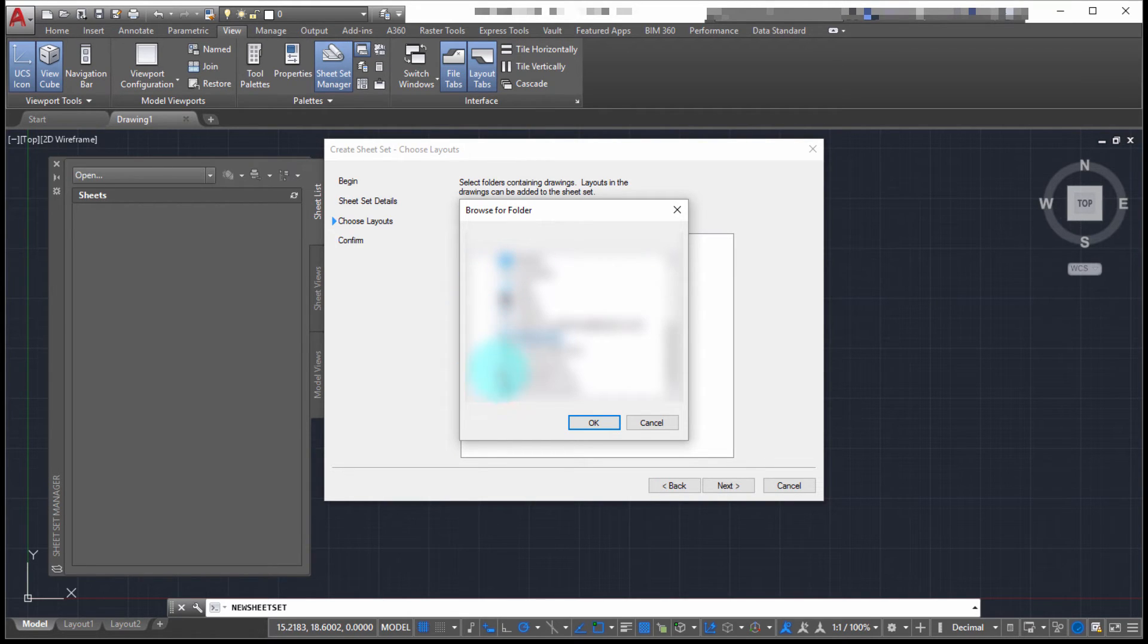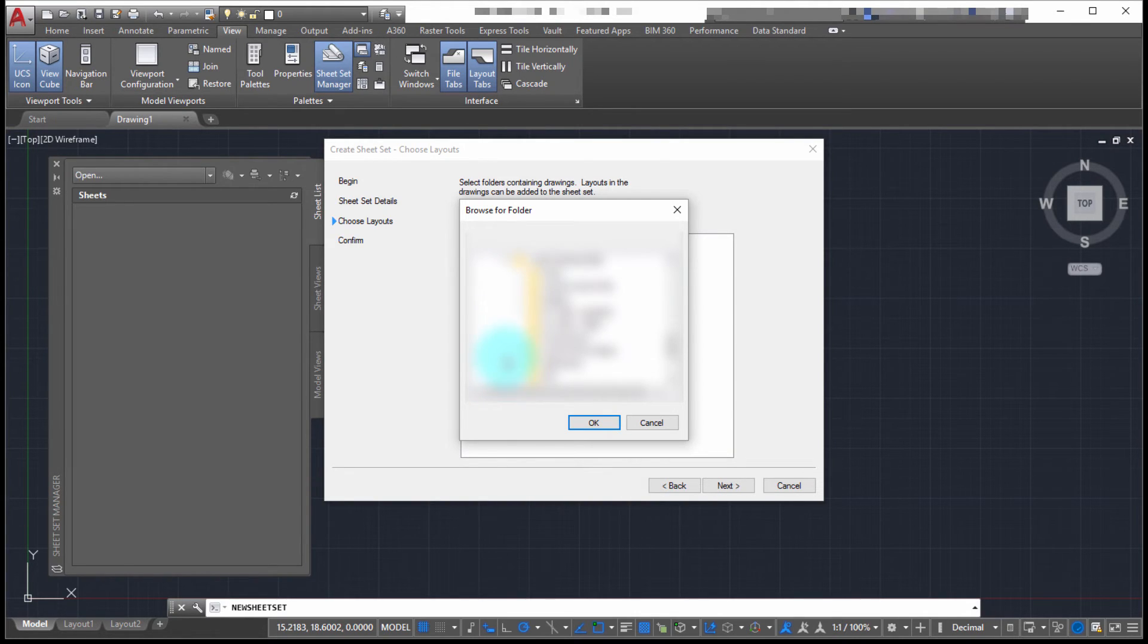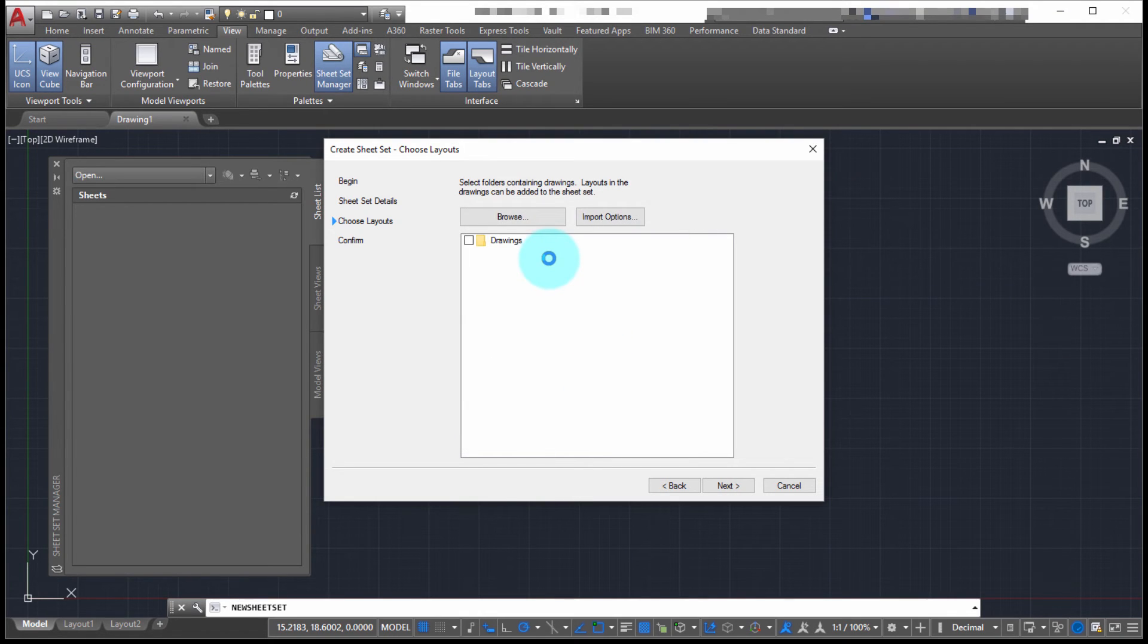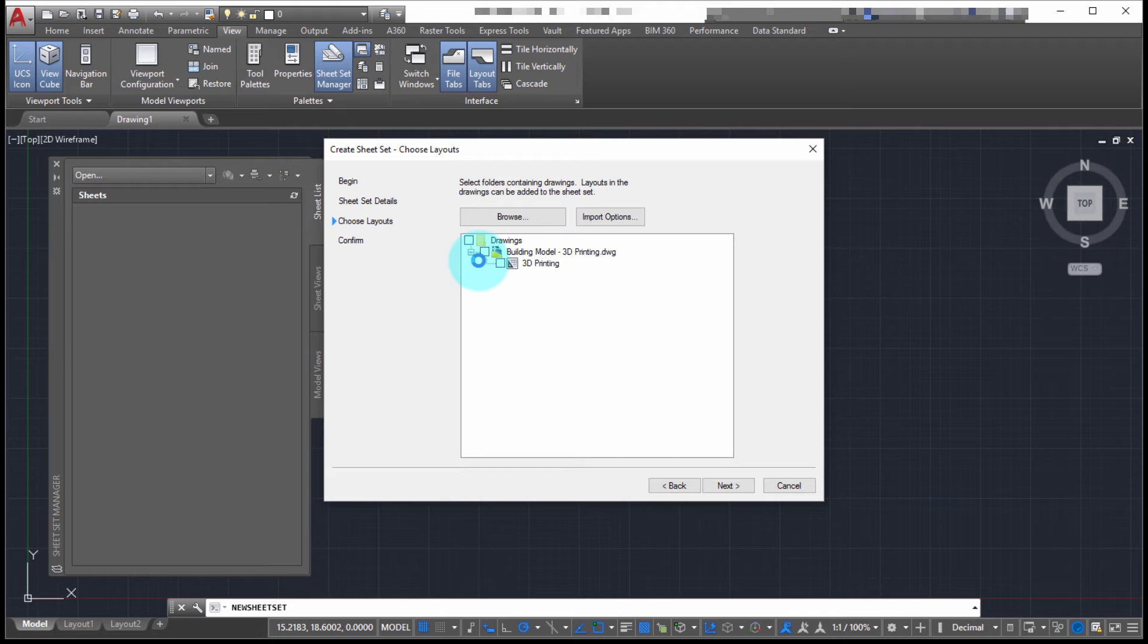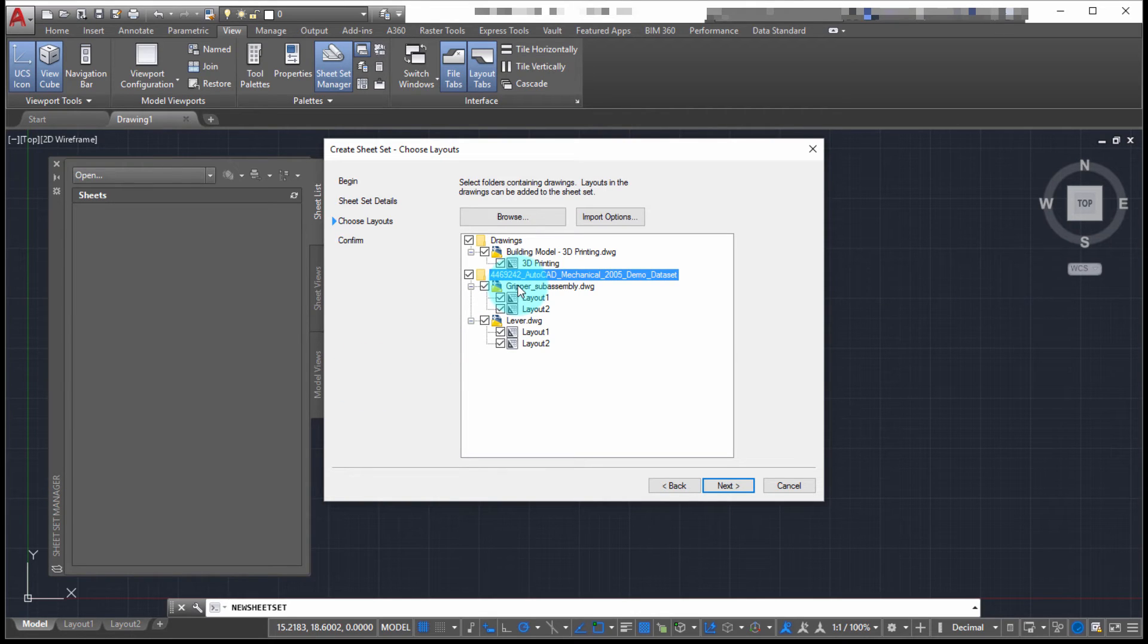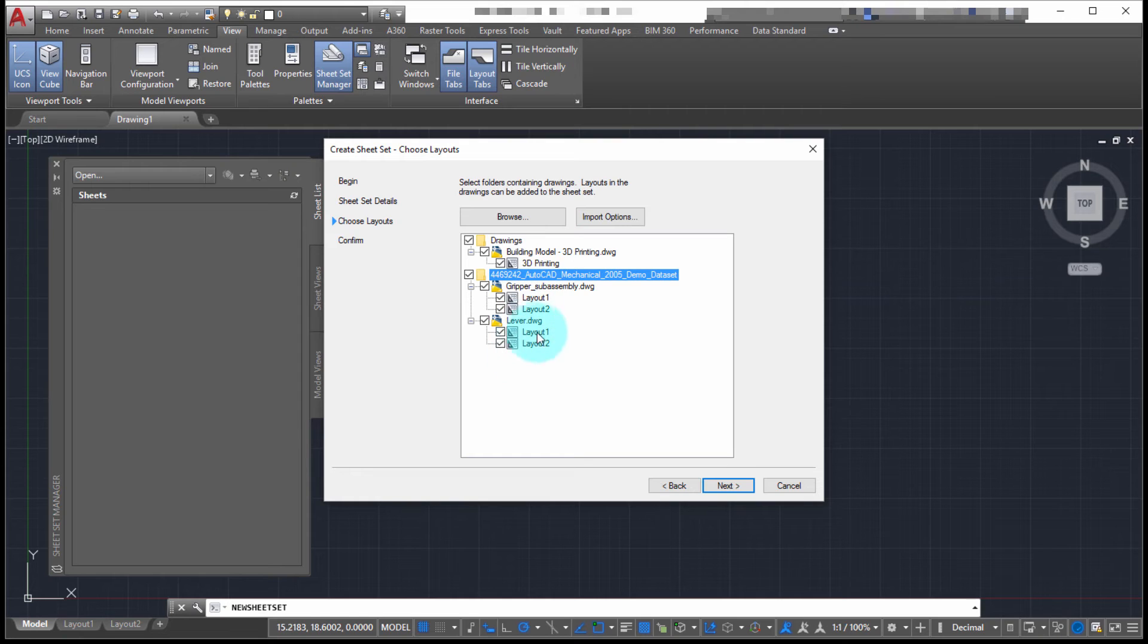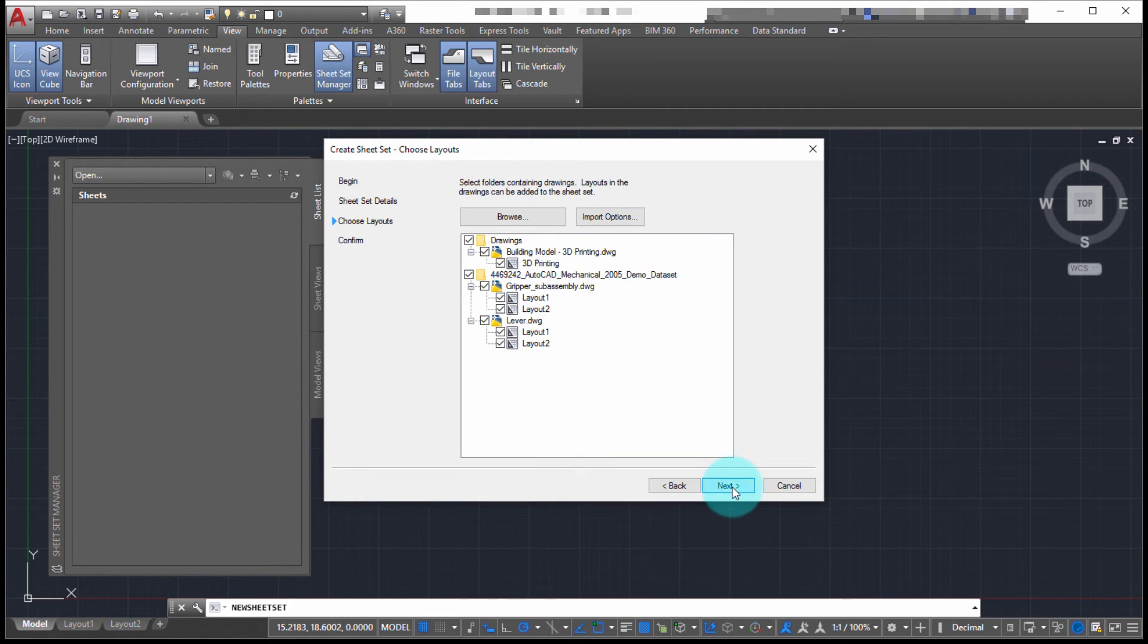Now what it's doing is it's going to analyze that folder. It's going through there and finding all the drawings that are in there. I'm also going to pick a couple other directories of drawings. As you can see, it's going to bring in this building model as well as these other drawings and their layouts. I'll click next.